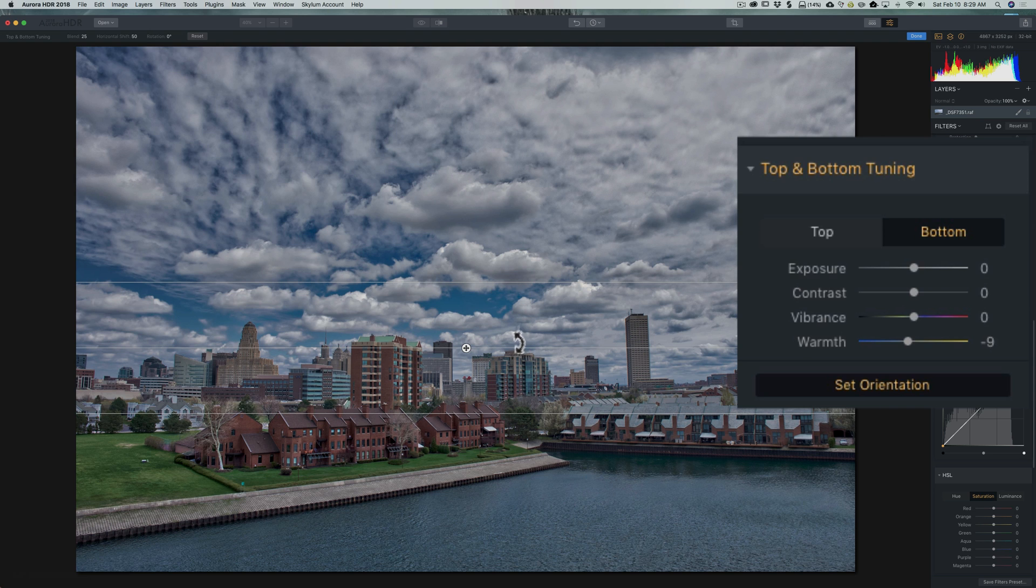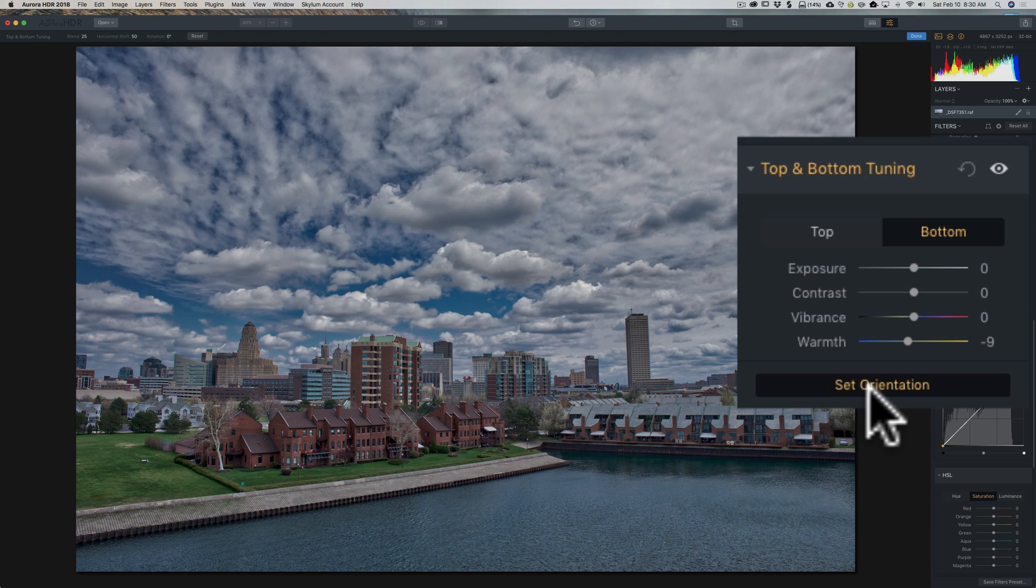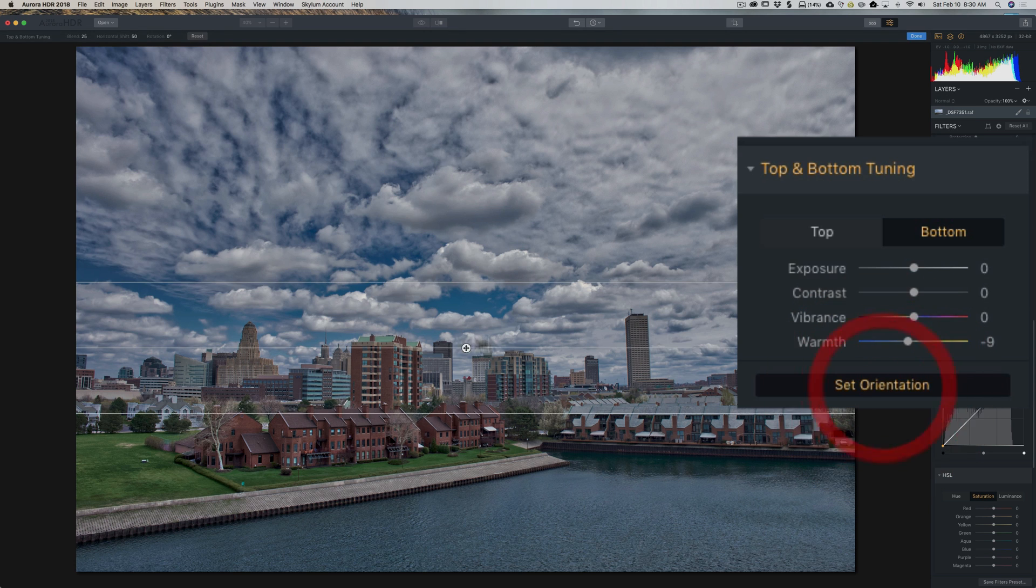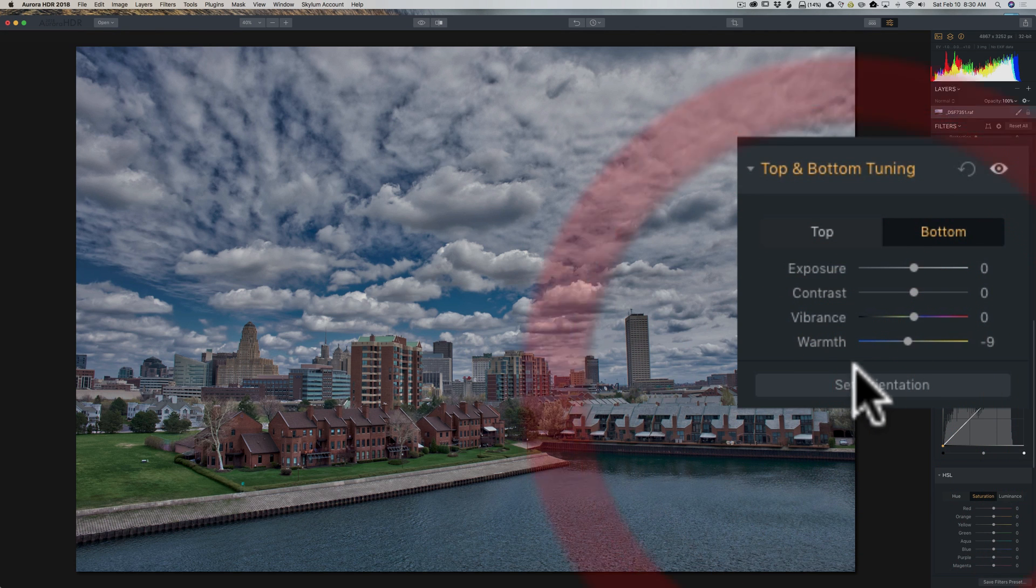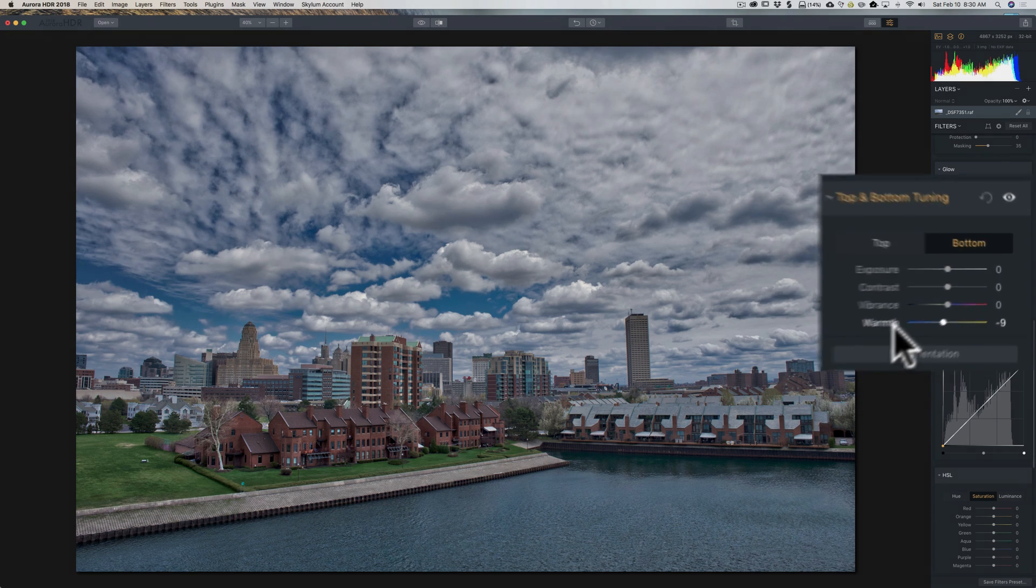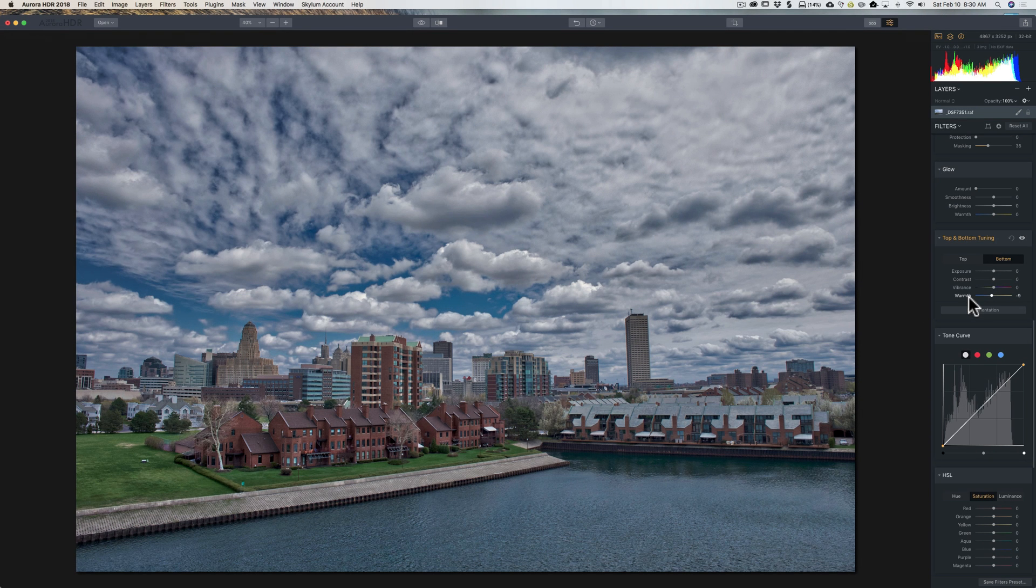Now when you're done with the filter, just click this set orientation button and that will take away the overlay so you won't see it anymore. And then you could go on and do some other adjustments in your image with the other filters. So that's the top and bottom tuning filter in Aurora HDR 2018.